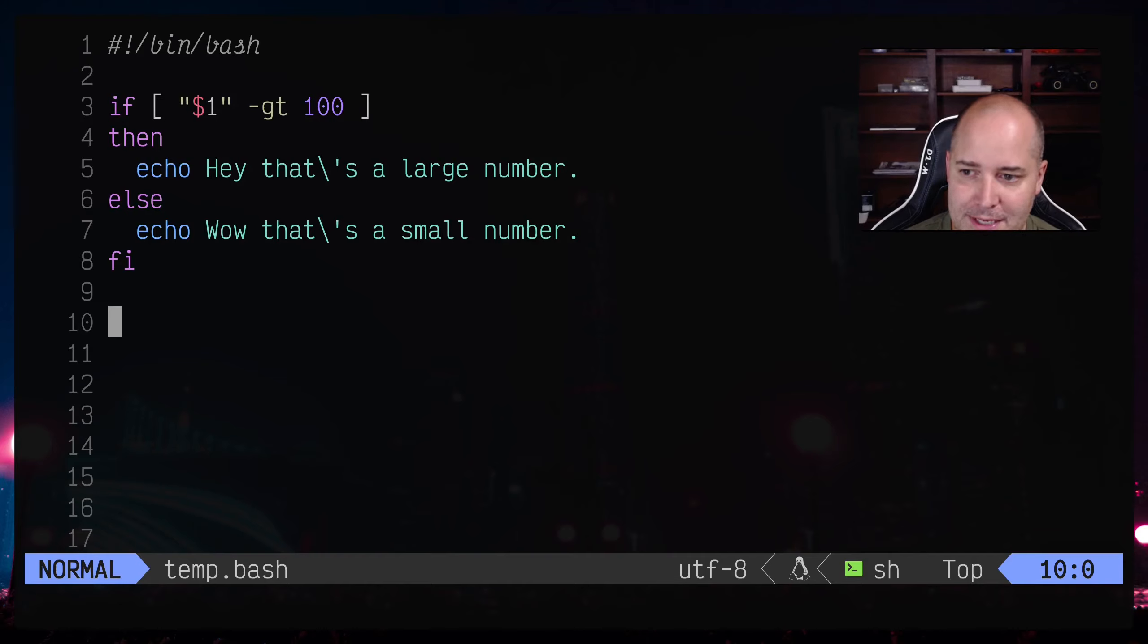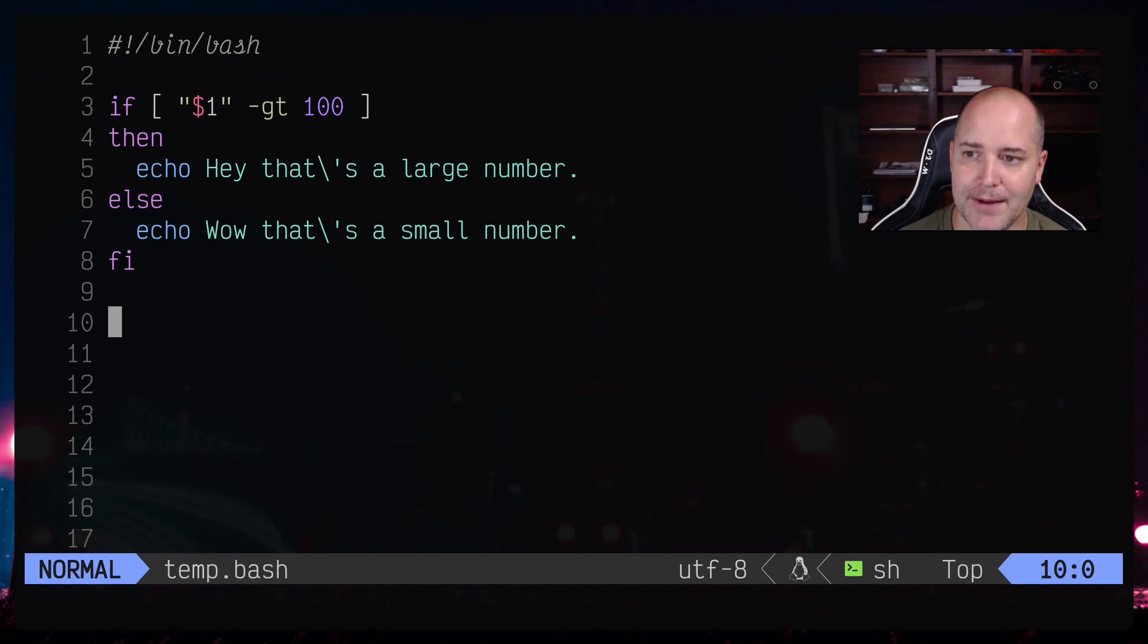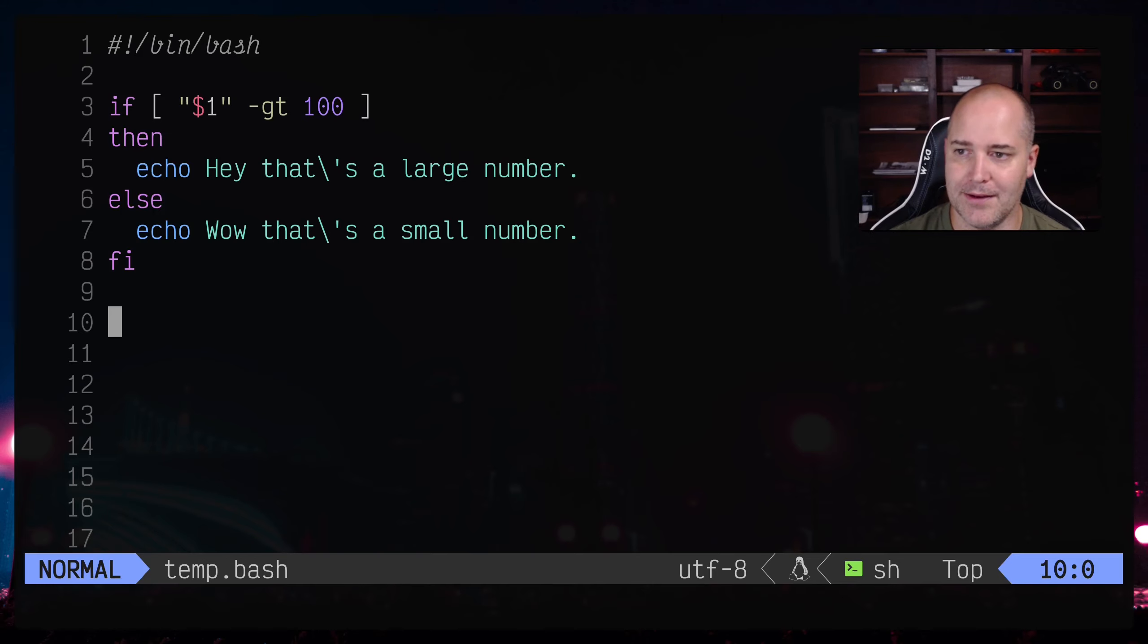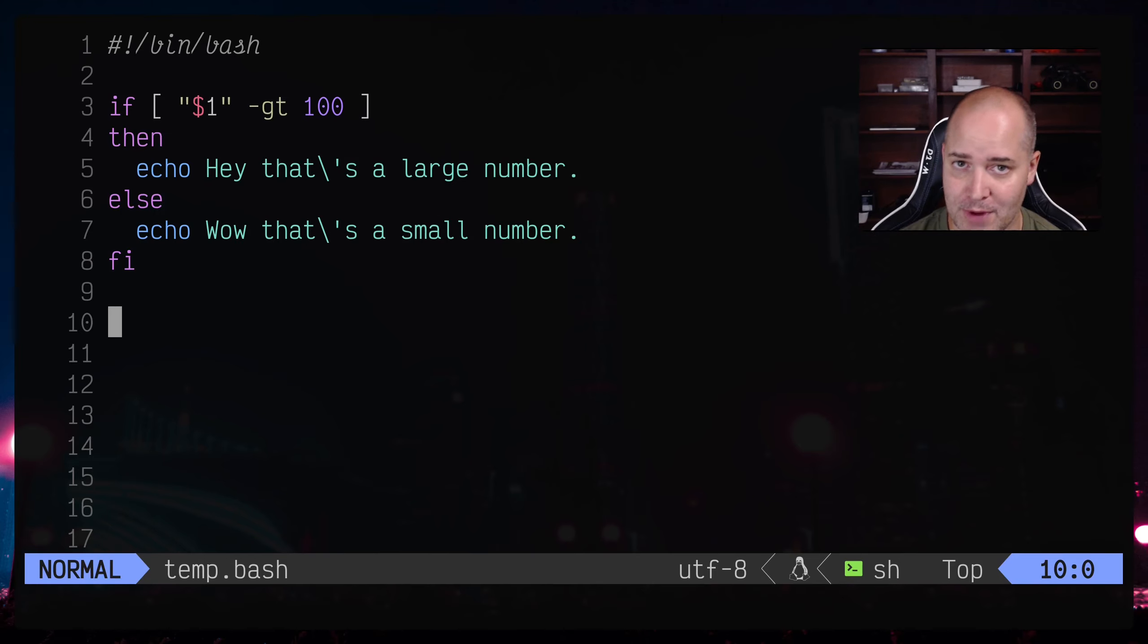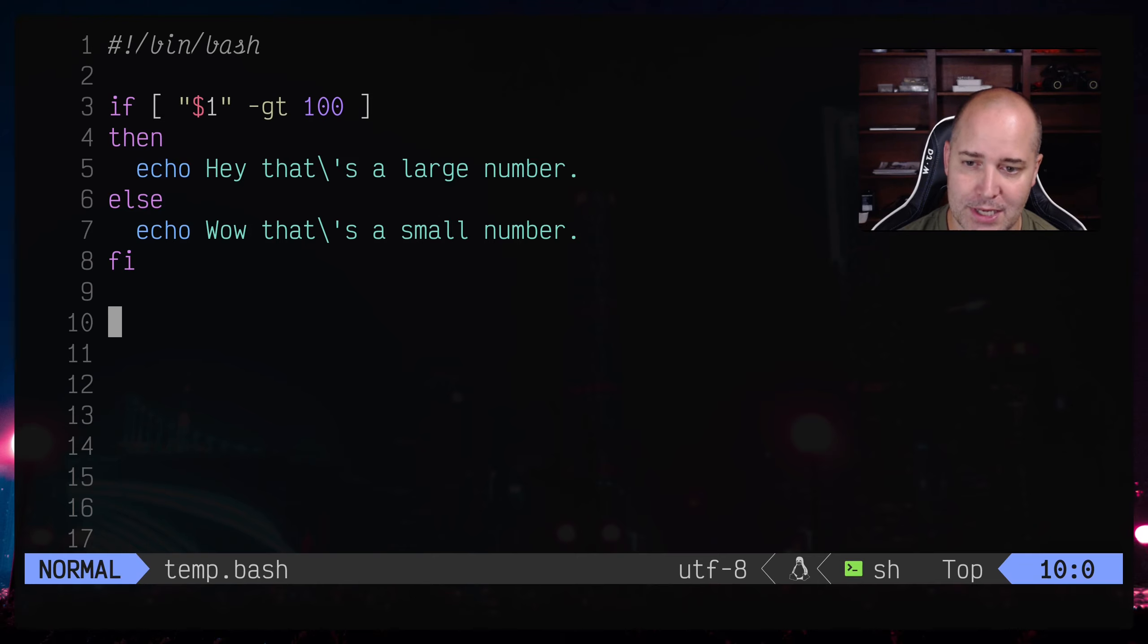Hey a couple interesting bash related things today. So first this is a pretty simple bash script, check an input, if it's greater than 100 we say that's a large number otherwise we'd say it's a small number.